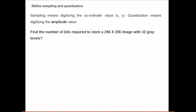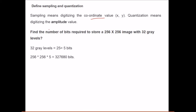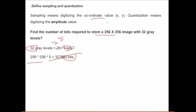Sampling means digitizing the coordinate values of x and y, and quantization means digitizing the amplitude value. For example, to find the number of bits required to store an image with 32 gray levels: 32 equals 2 to the power 5, so 5 bits are needed. The total storage is 5 × 256 × 256 × 256 bits.